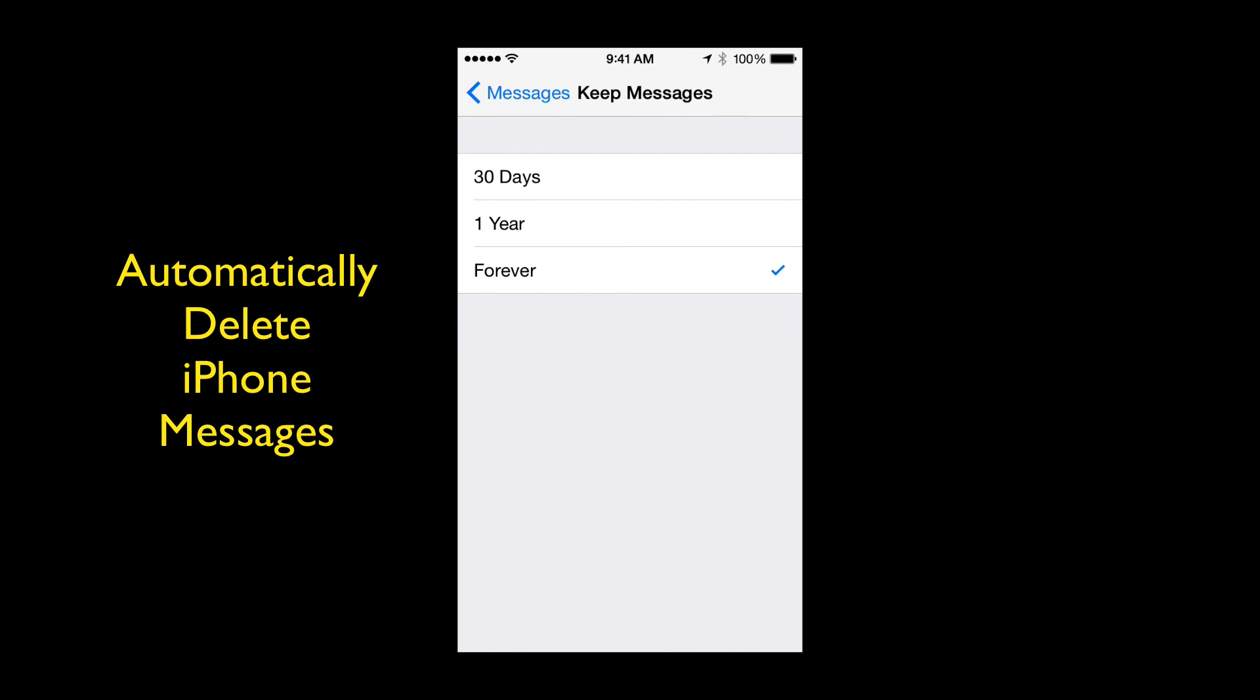So there you go. Just a really quick iPhone tip today on how to automatically delete your older messages. I'm Steve. I'll see all of you in my next video.